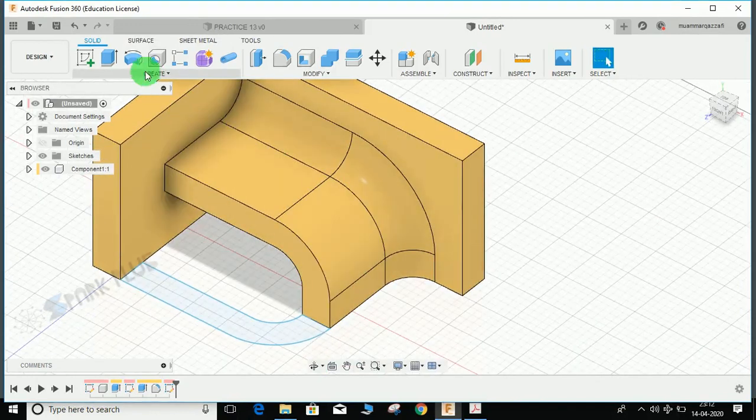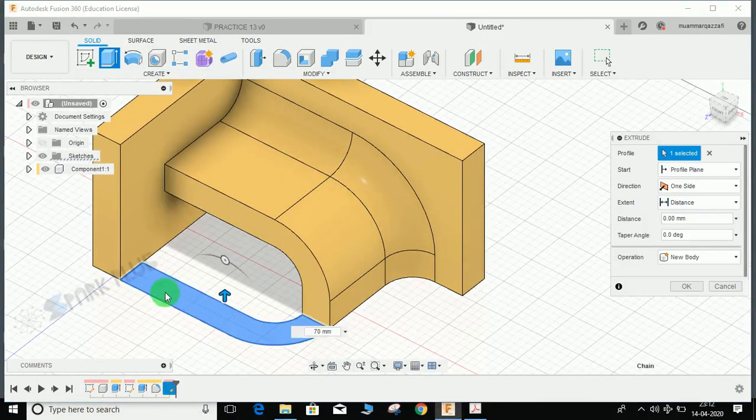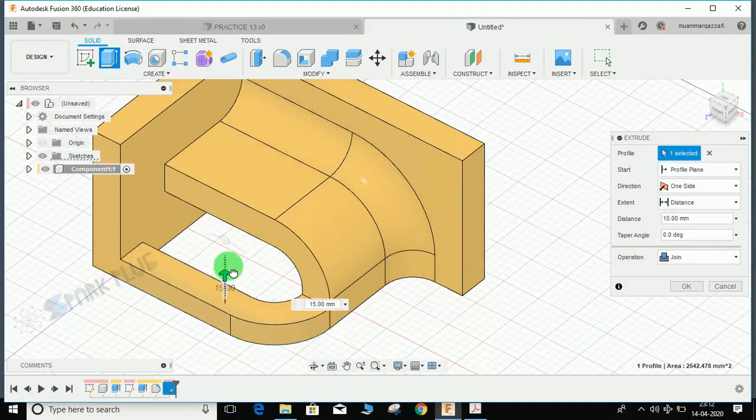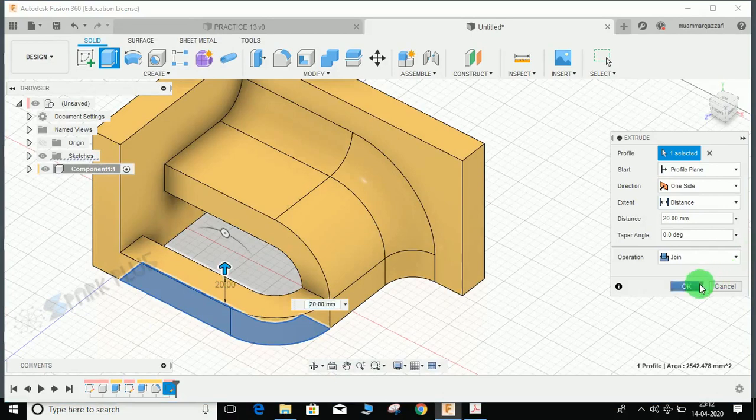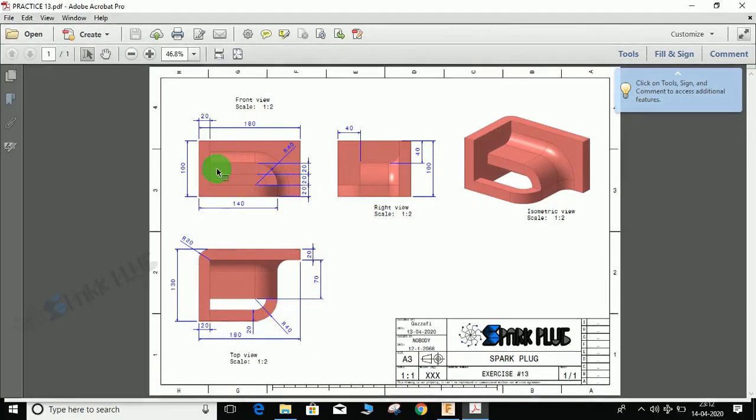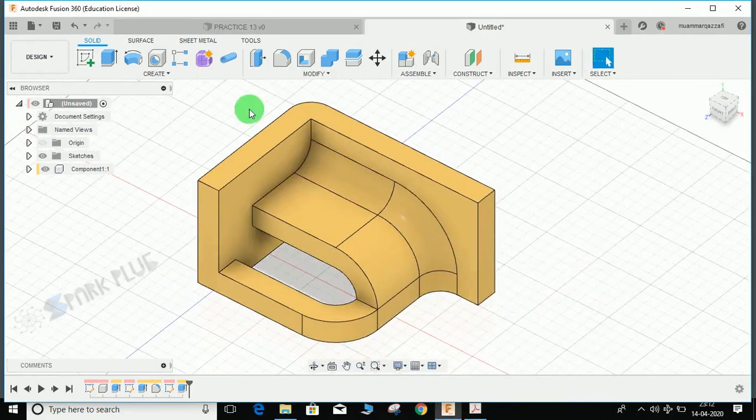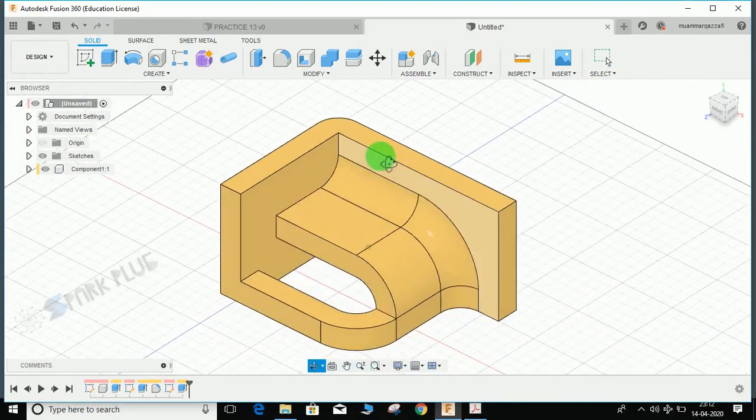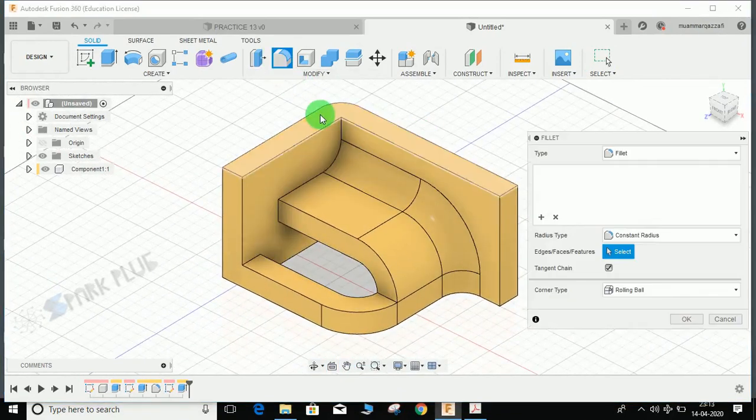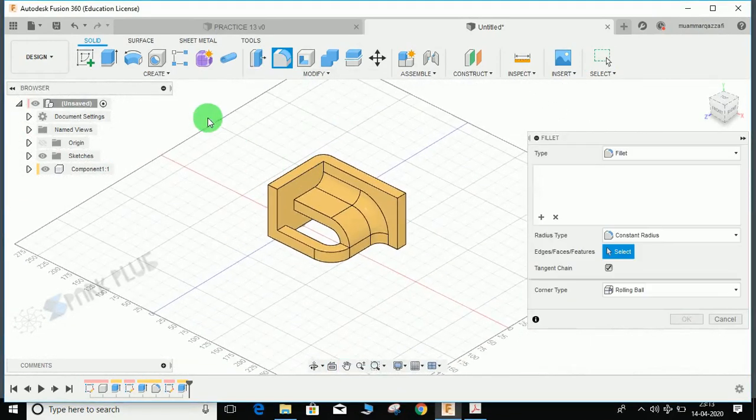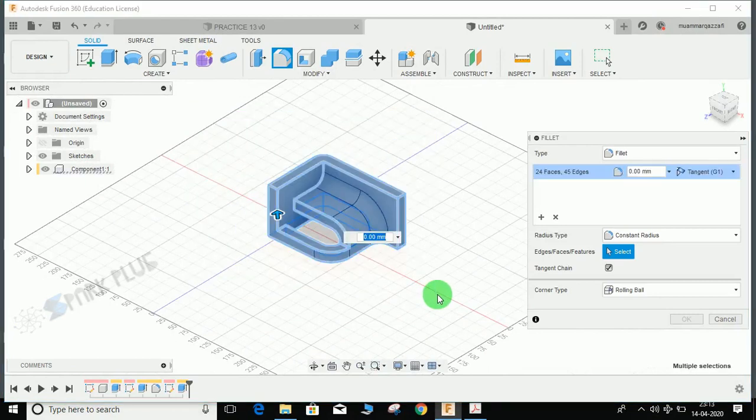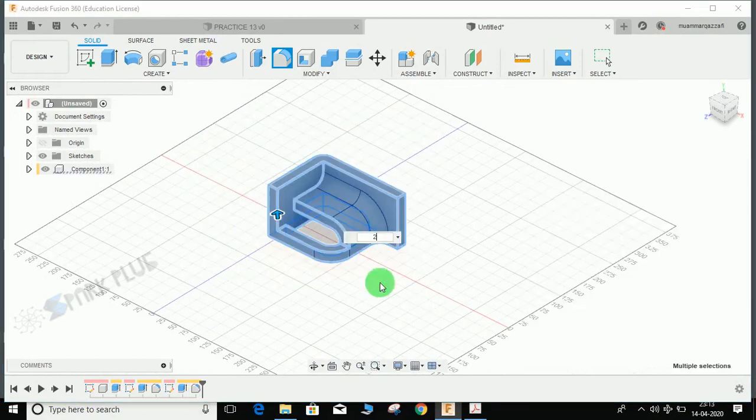Now all the edges need to be given a radius of 2mm. I didn't mention that in the PDF, but go to fillet, select all your profiles, press 2, and press Enter.